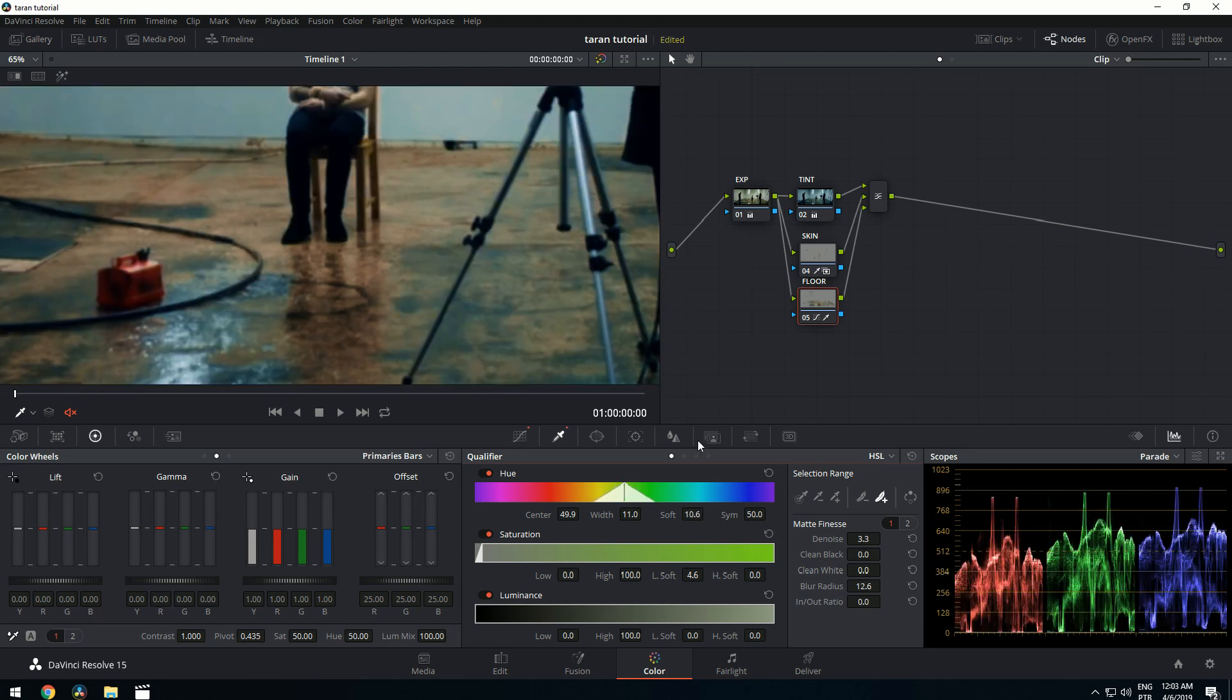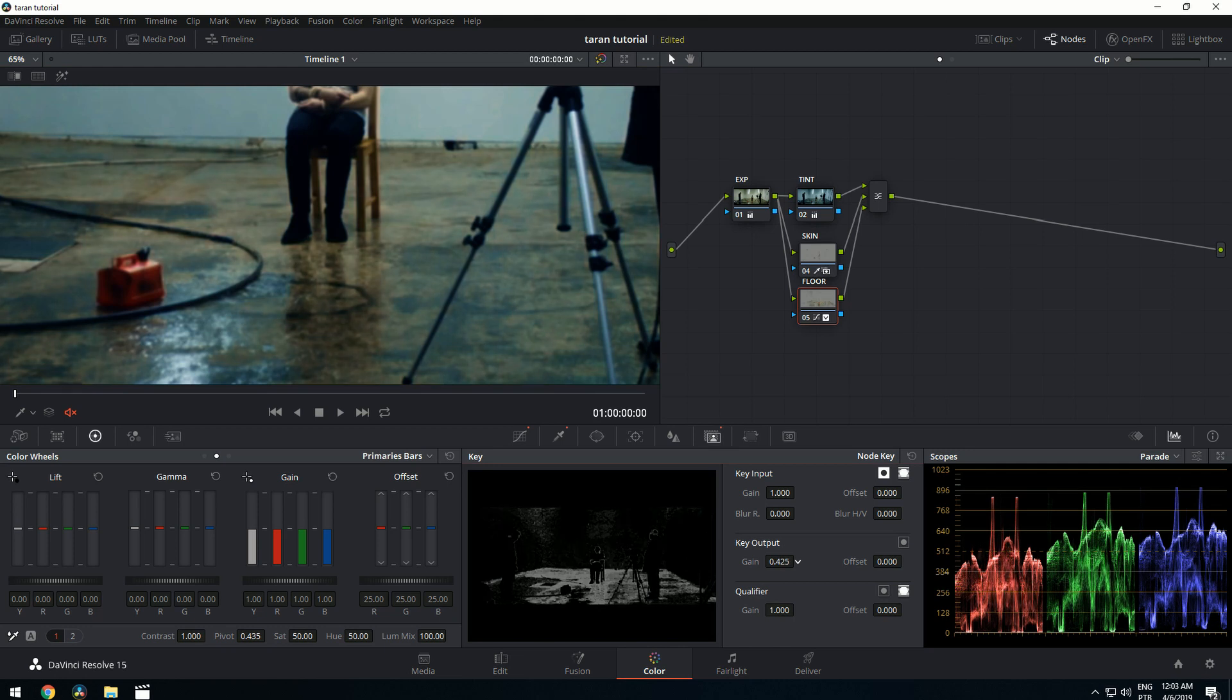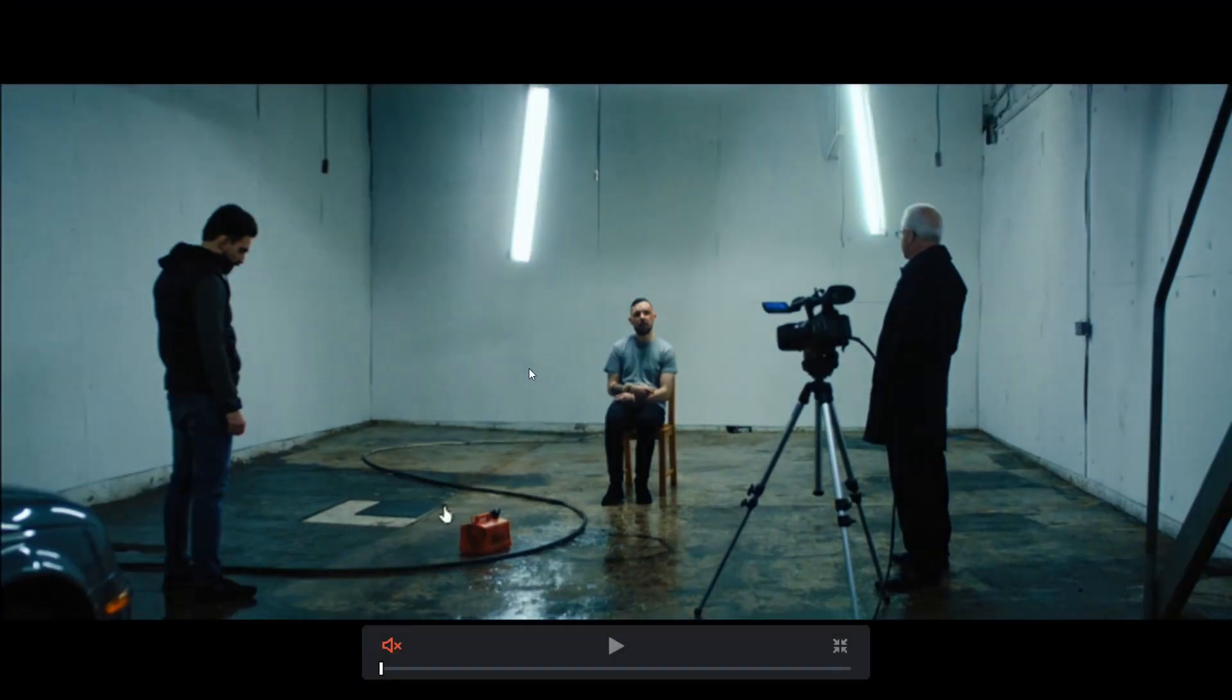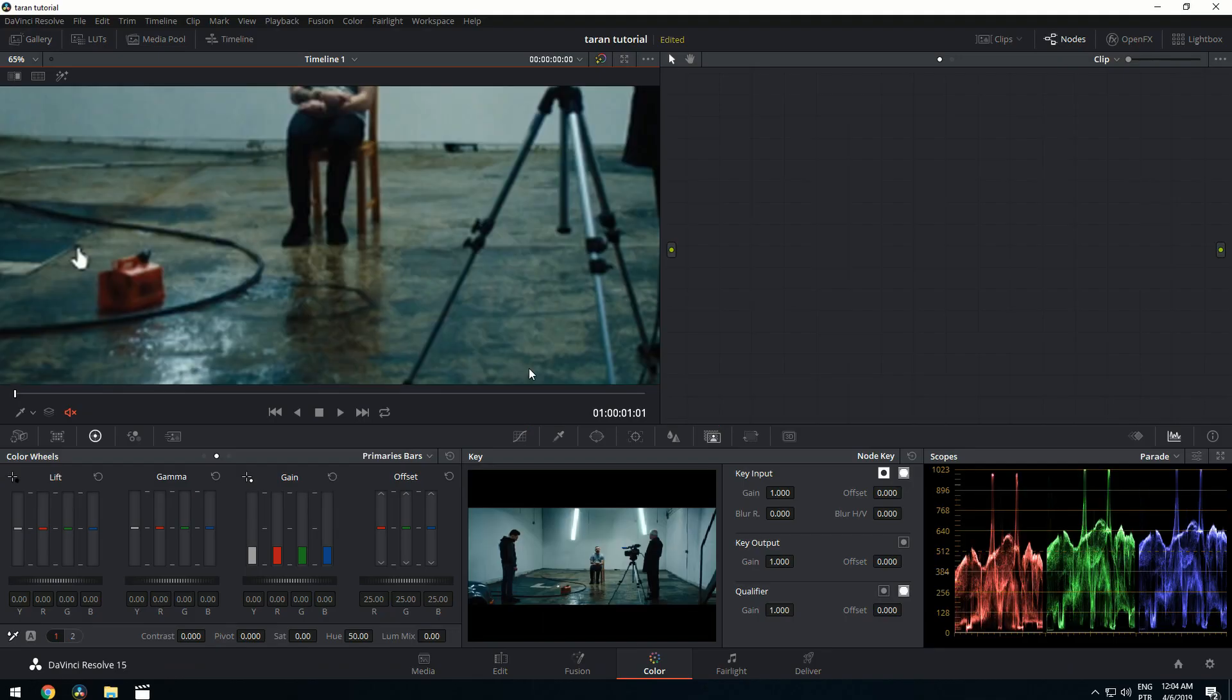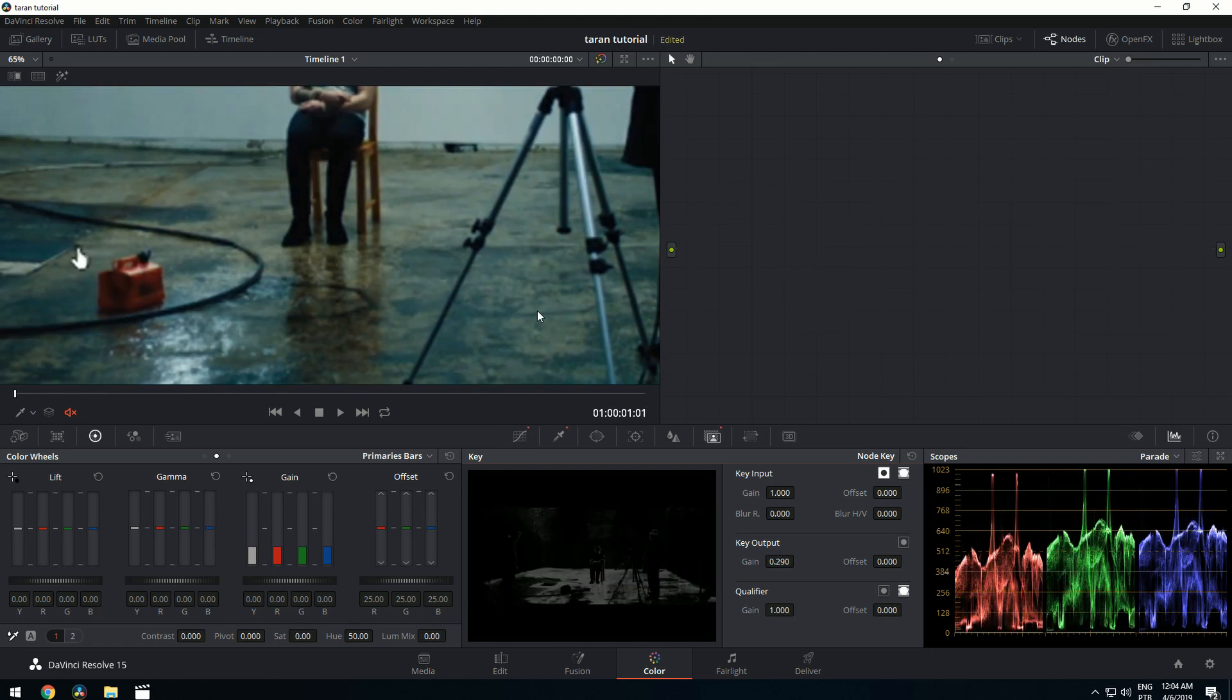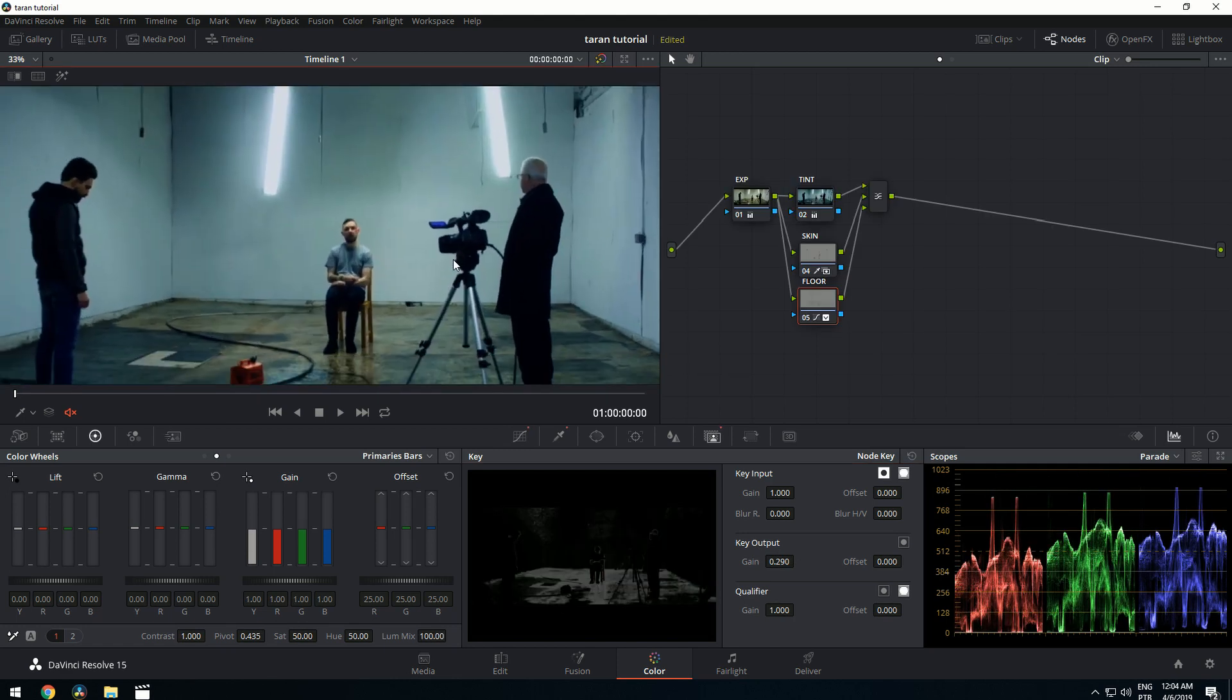Now we need to start kicking off that gain to make it look more natural. Now it's too strong, let's bring it down. And here we go.